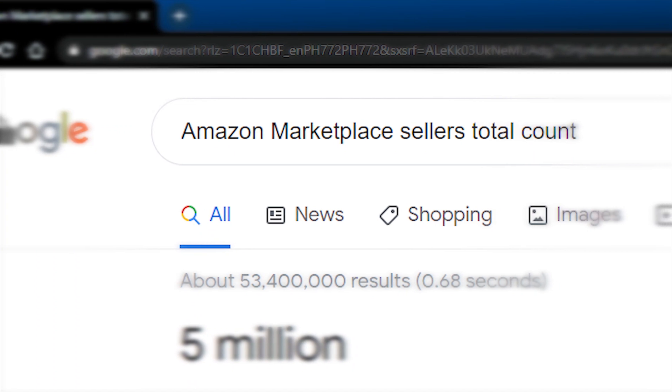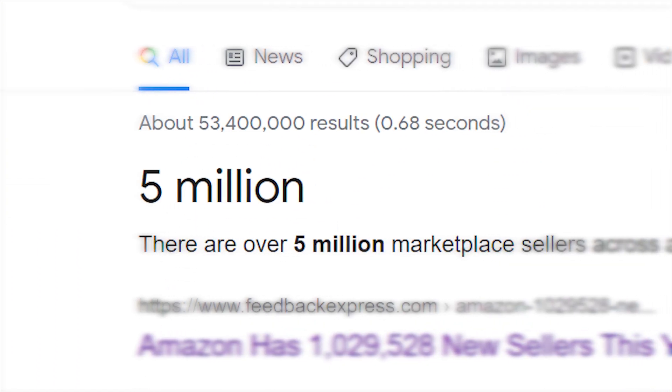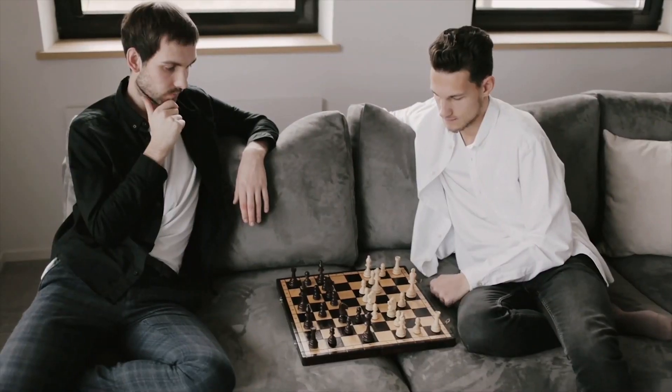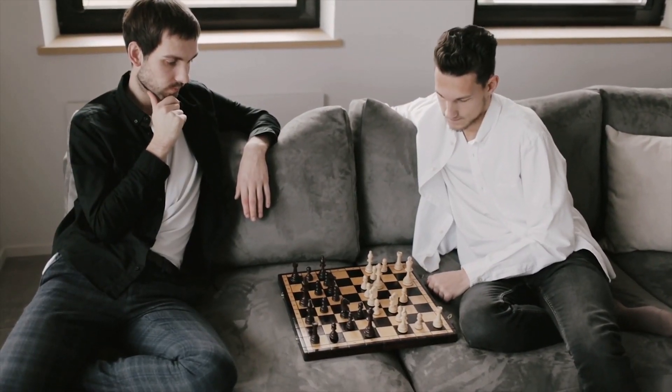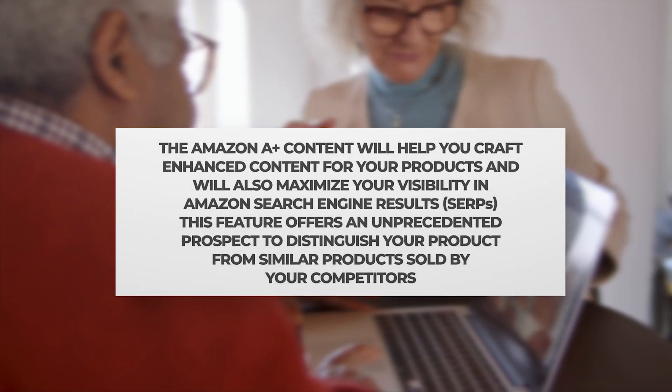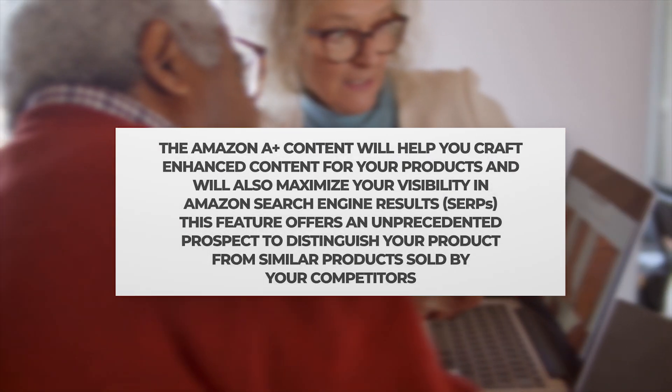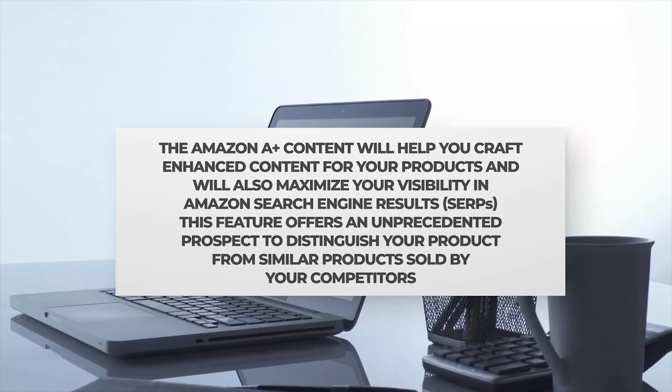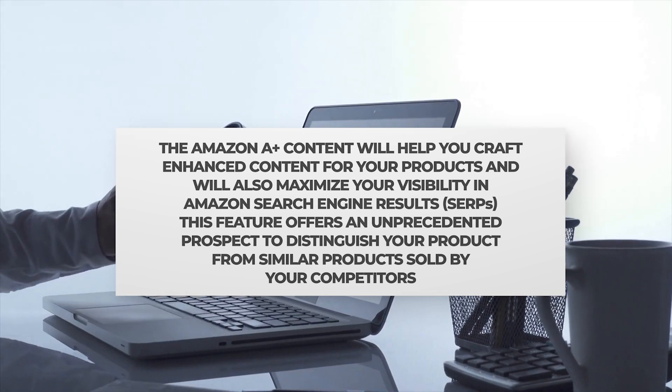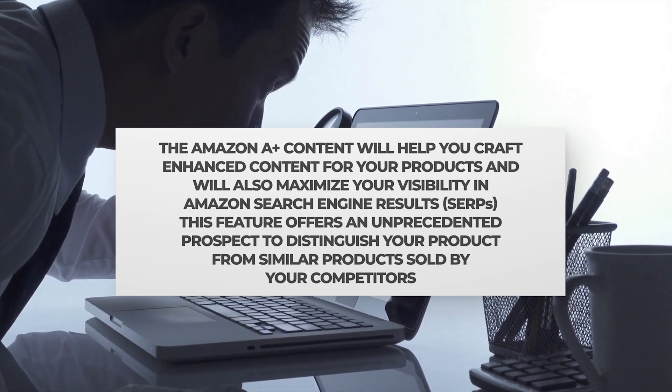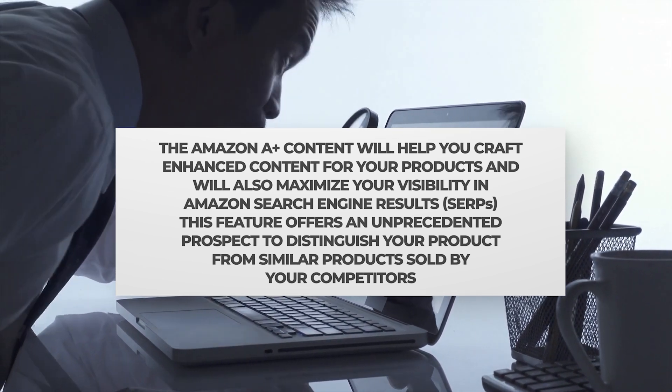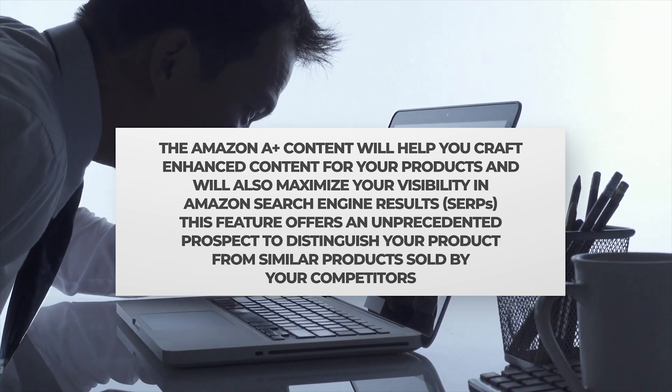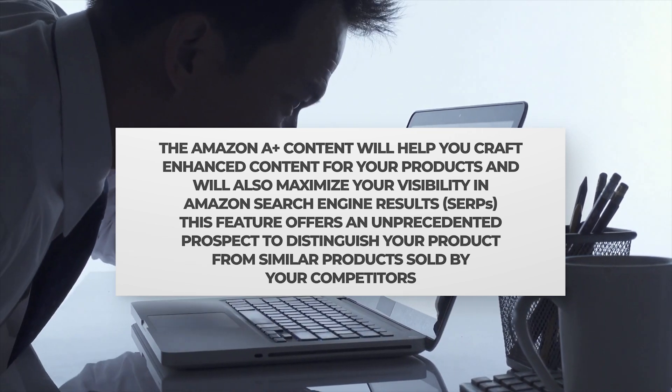Amazon has about 5 million sellers across all of the marketplaces and everybody is just thinking of ways to beat their competitor. With the help of Amazon A-plus content, you will not only craft enhanced content for your products, but you will also maximize visibility in Amazon search engine results. This feature offers an unprecedented prospect to distinguish your product from similar products sold by your competitors.